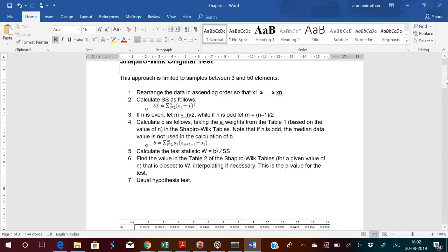Then you have to calculate m. If n is even, then m equals n divided by 2. If n is odd, then m equals (n minus 1) divided by 2. Then you have to calculate B using the Shapiro-Wilk table, finding the sum from i=1 to m of a_i times (x_{n+1-i} minus x_i).